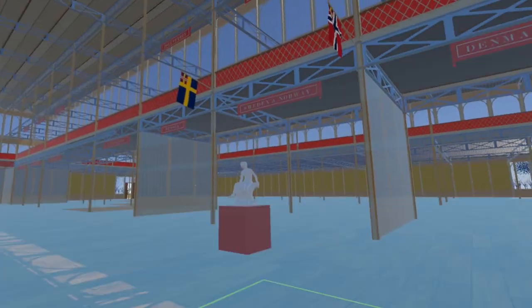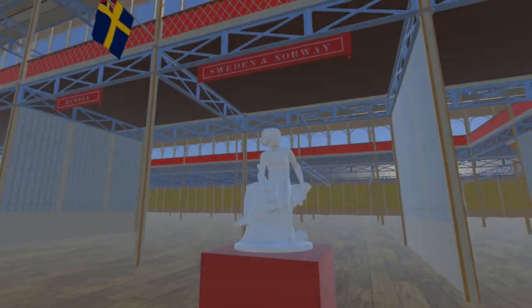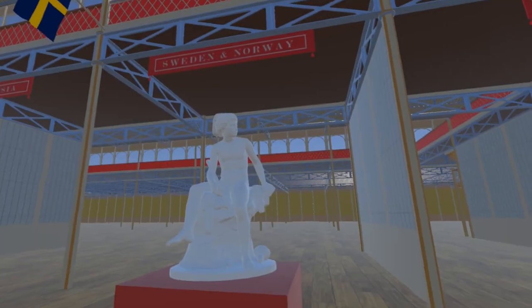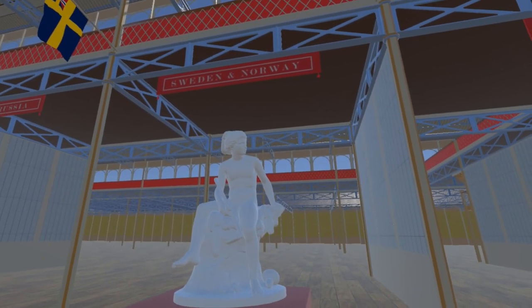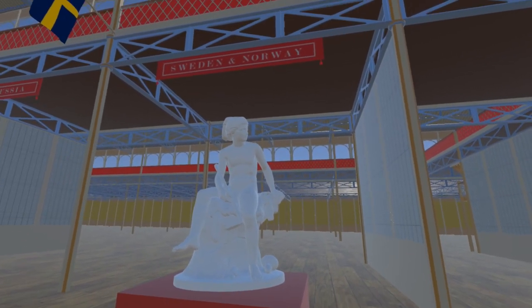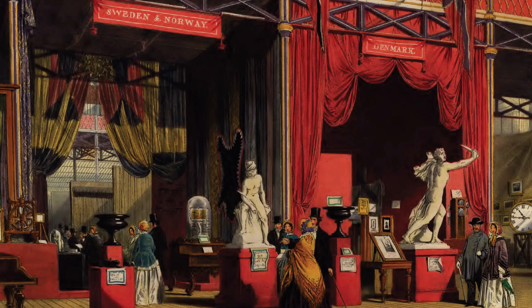Finally for this update, slightly further to the east on the south side of the nave, outside the Sweden and Norway section, is 'Shepherd Sitting on a Rock' by Johann Peter Morland, currently at the National Museum in Stockholm. Join me for next week's video, where we start to populate the Canadian section of the exhibition.